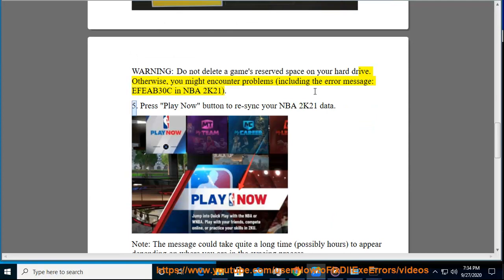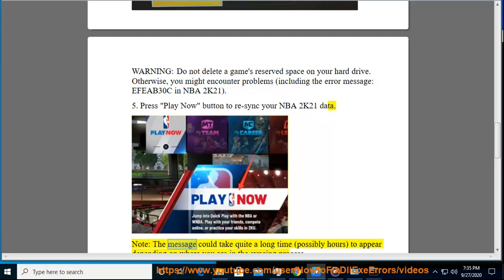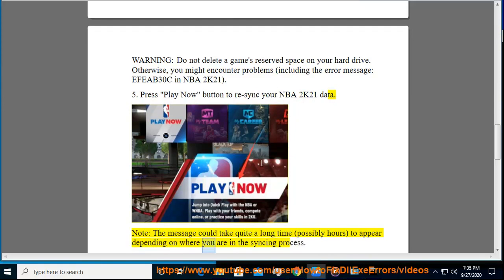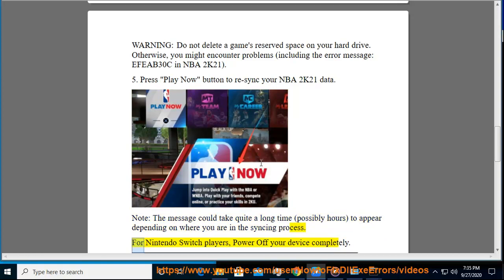5. Press the Play Now button to re-sync your NBA 2K21 data. Note: the message could take quite a long time, possibly hours, to appear depending on where you are in the syncing process.